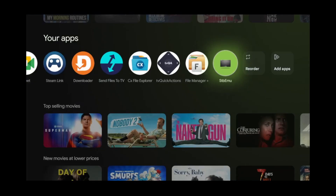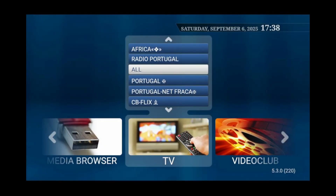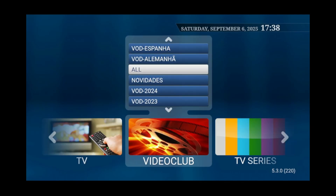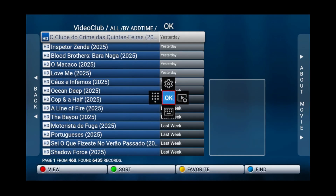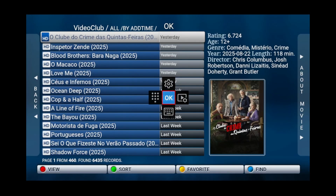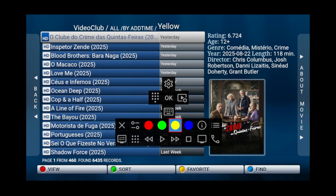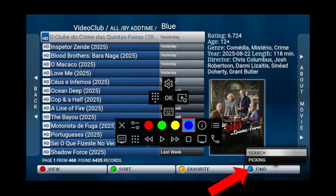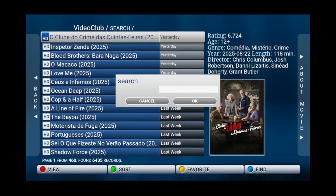Start by launching STBMU. Press the right directional pad to go over to the video club tab. Ensure all is highlighted. Then press and hold the center button. Press the down directional pad, then click the blue button. This corresponds with the find button at the bottom right. Wait for the screen to disappear, then click search.